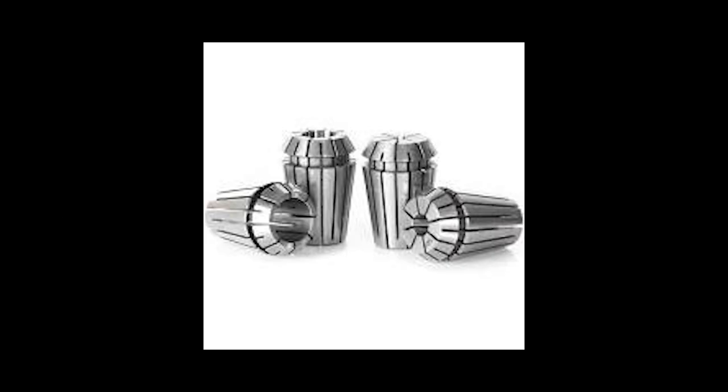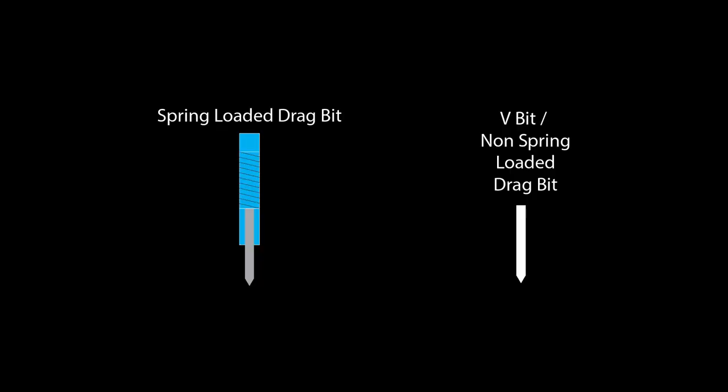Another thing you also want to pay attention to is the diameter, so you can have the correct collet for it when it gets in. Now, there are two types of drag bits, spring-loaded and non-spring-loaded. A non-spring-loaded drag bit is just a metal rod with a tip. So if you do not set your engrave depth deep enough, you could end up with missed areas in your engraving just like a v-bit. So while the spring-loaded costs more, I suggest paying that difference.